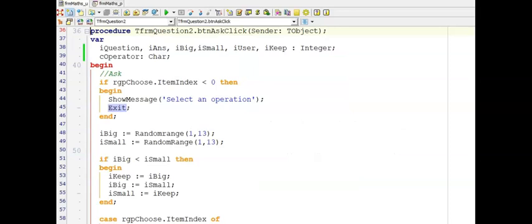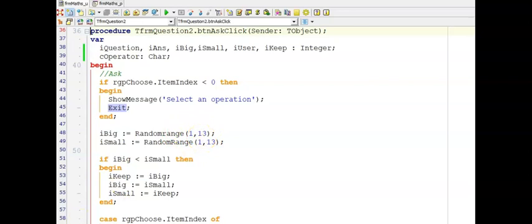You are asked to count the number of questions asked so far, then call your function check answer to display the result in your label. The first part asks for validation: use an if statement to test if the item index is less than 0 — the item index equals negative 1 if nothing is selected from the radio group. Then display a message and exit the procedure. Then store two random numbers from 1 to 12 using random range 1, 13 — remember the second argument is excluded with our random function.